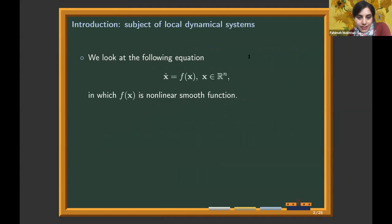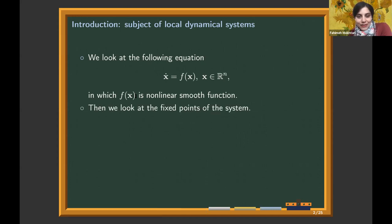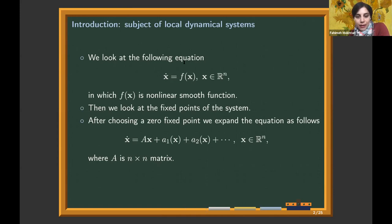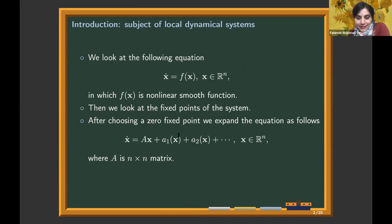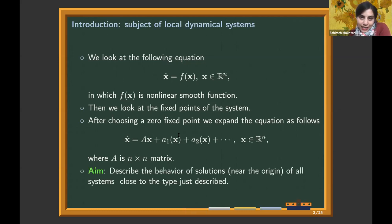In local dynamical systems we study the differential equation x-dot equals f of x, in which f of x is a nonlinear smooth function. For a given dynamical system, we look at the fixed point of the system and expand the nonlinear part around the fixed point by a Taylor expansion. We already shift the fixed point to the origin, so we want to describe the behavior near the origin.